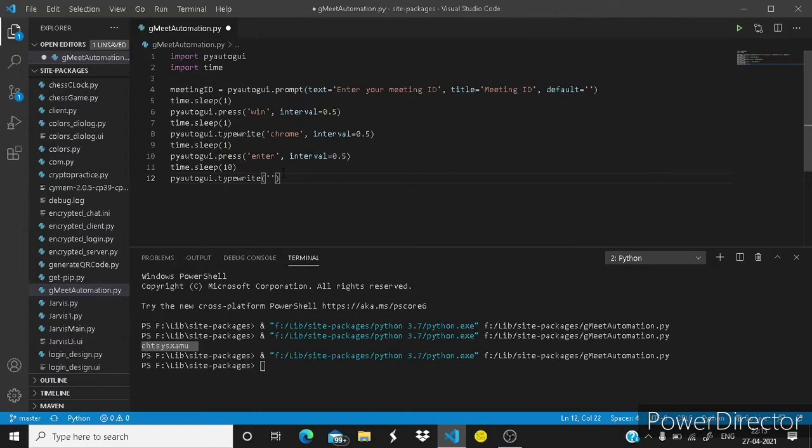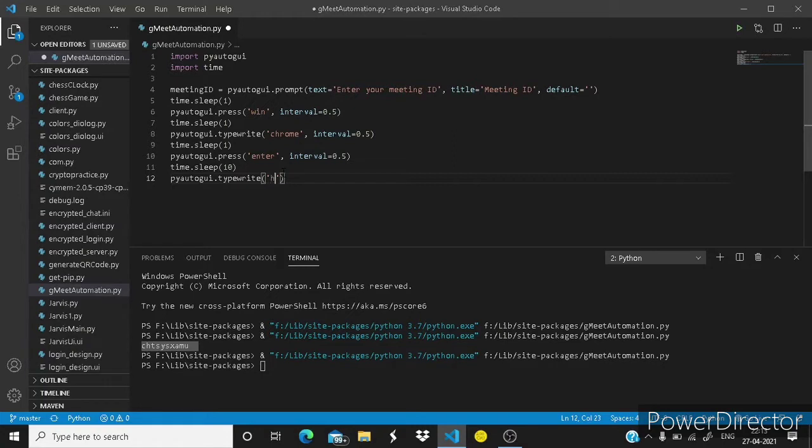When your Google Chrome opens, if you write something it gets printed in the search bar. So guys let's type the link.